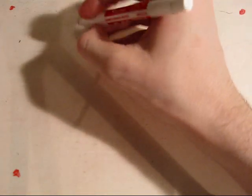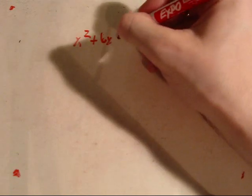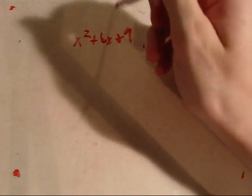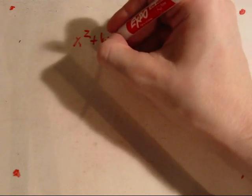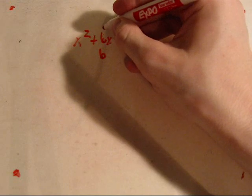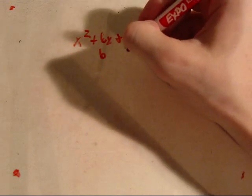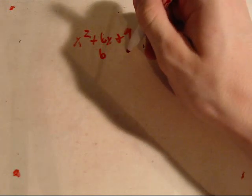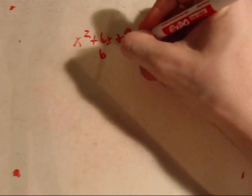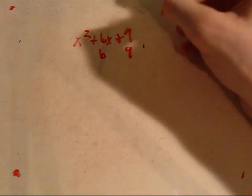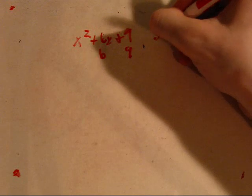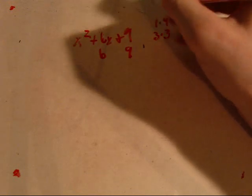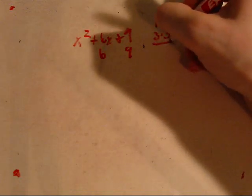So, how do you factor? Well, x squared plus 6x plus 9. The key is to find something that adds together to equal 6, your coefficient here, and something that multiplies together to equal your constant, or 9. Well, what multiplies to 9? 1 and 9, and 3 and 3. Which ones add up to 6? 3 and 3.